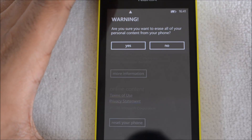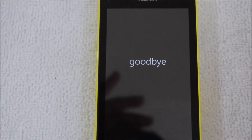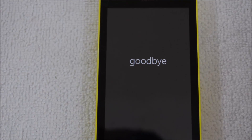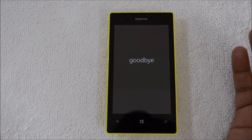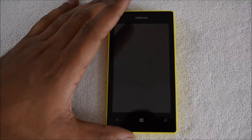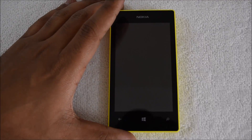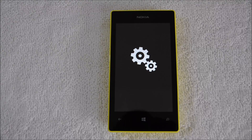You get a final confirmation asking if you are sure you want to erase all your personal content from the phone. Just click OK. Now the phone will reboot and reset to factory settings. All your personal data like photos, videos, etc. will be deleted. The Windows Phone gear icon appears as it's booting up.